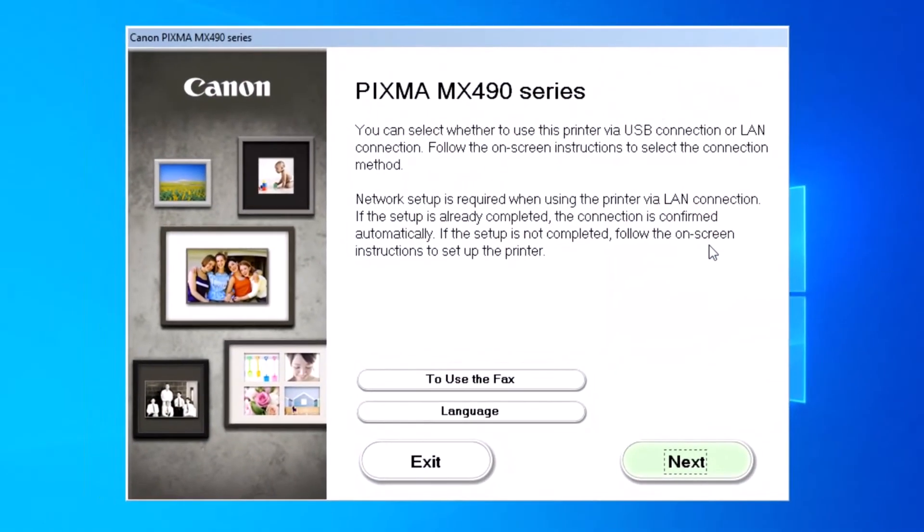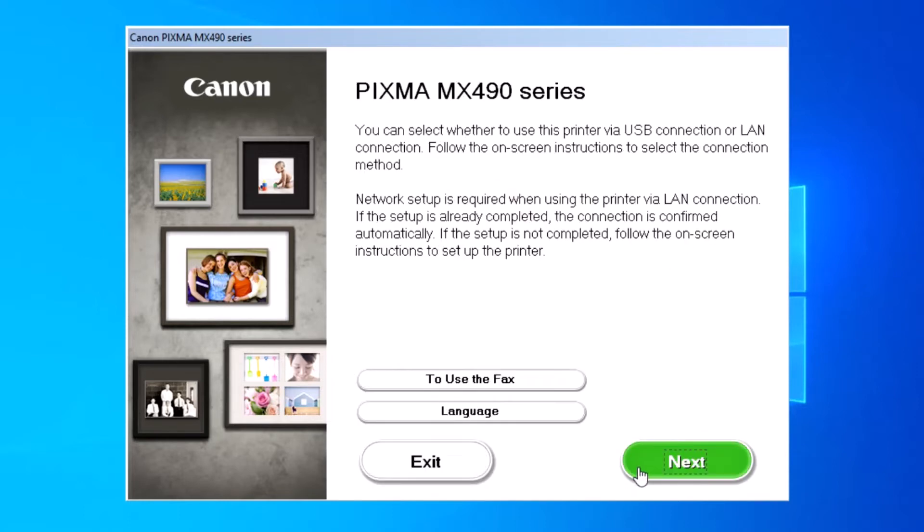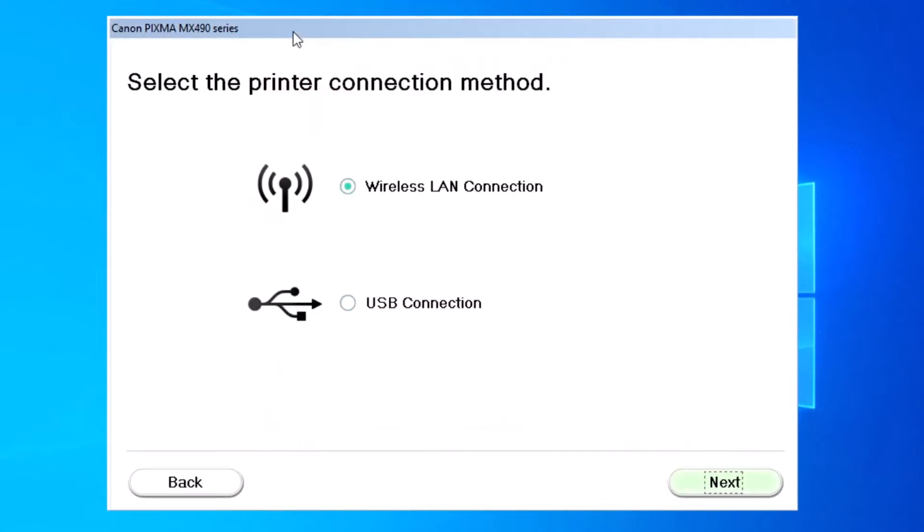Now start this and select your language first. Okay, now click Next. Wait some time for the installation. Click Next again.